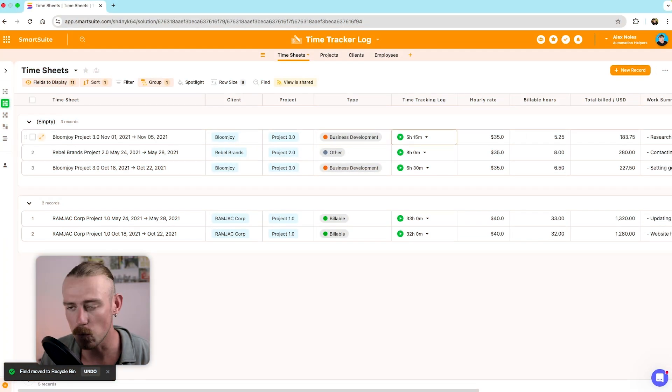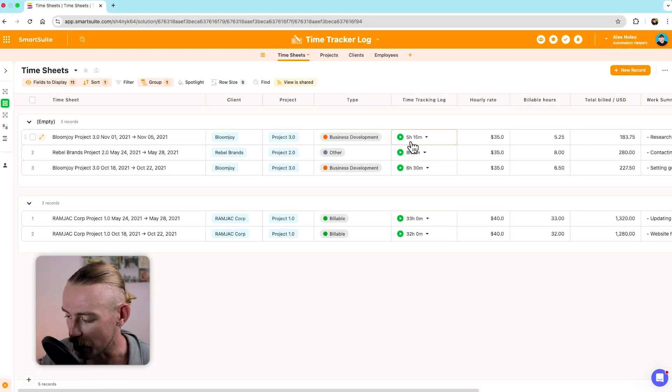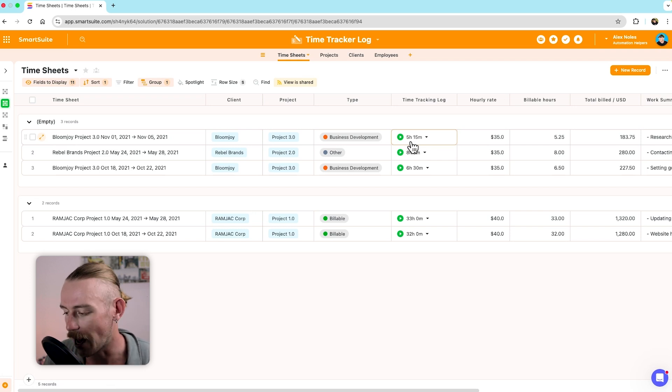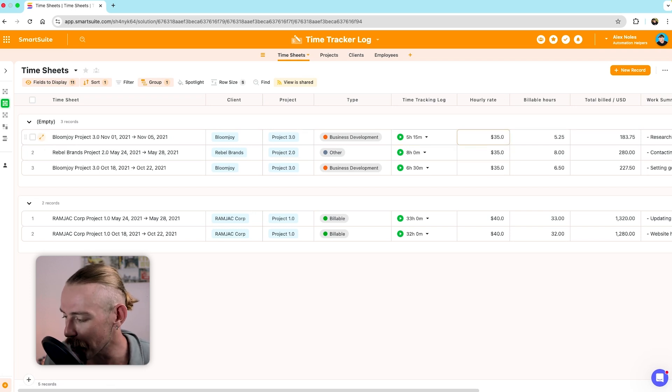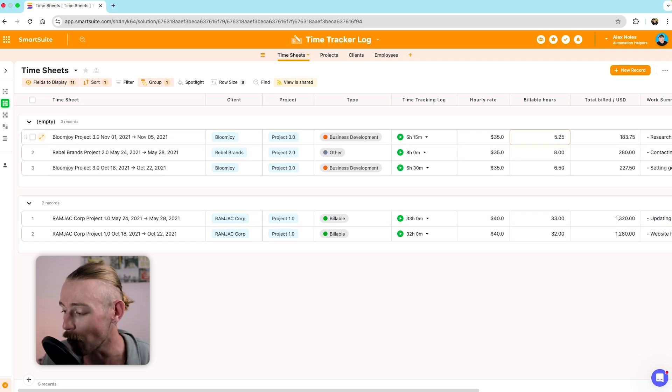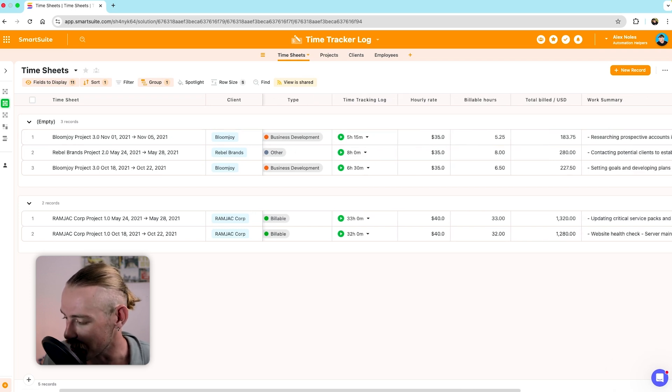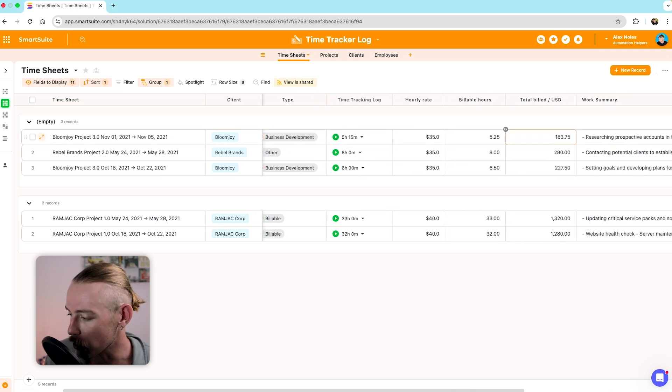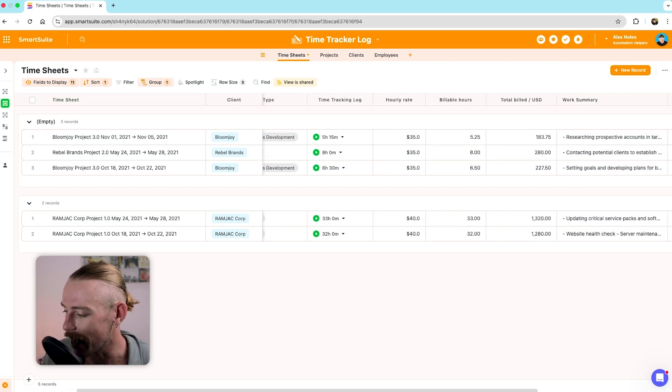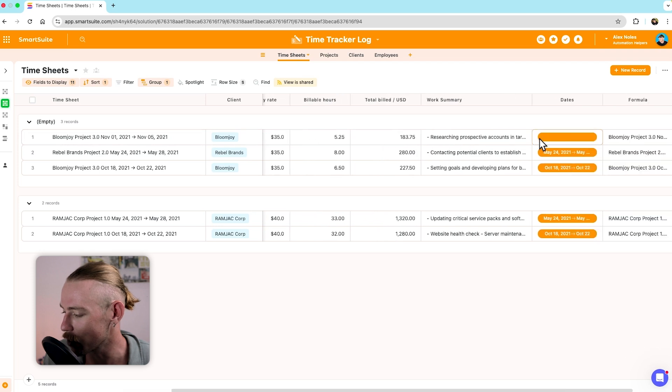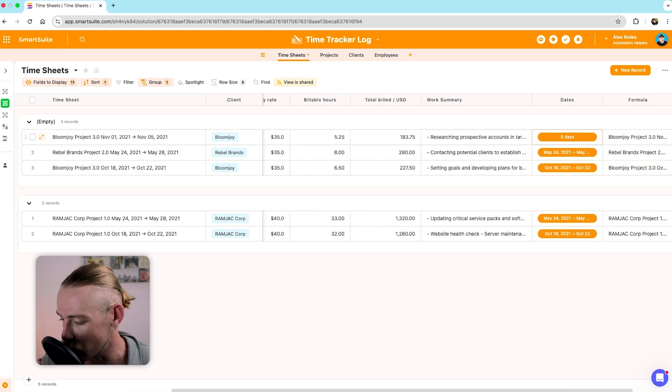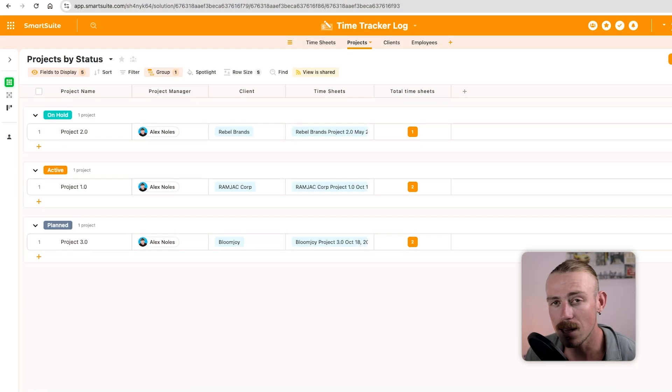As we can see here, our timesheet title has now taken on the client, the project title, and the date range. Now, we can see here that we've got the time tracking log field, which actually measures the total amount of time spent on the task. Now, it's all well and good to have the time tracking log on the project. But won't each of your individual team members want to be able to track the time they're spending on the task?